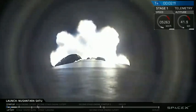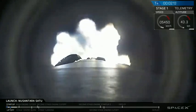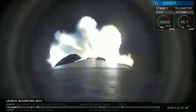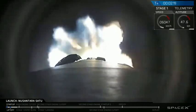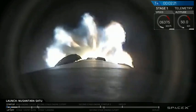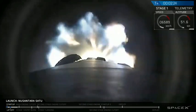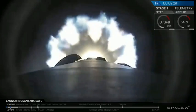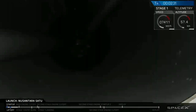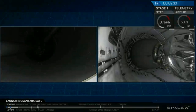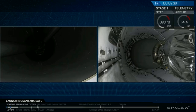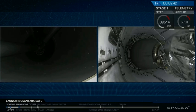Everything looking good with stage one trajectory. Main engine cutoff, MECO one approaching now. BOECO.